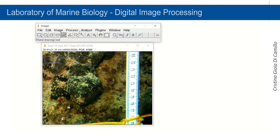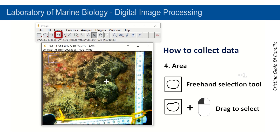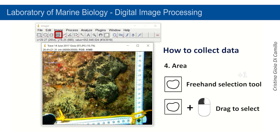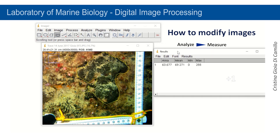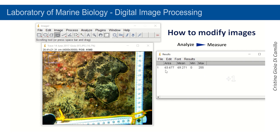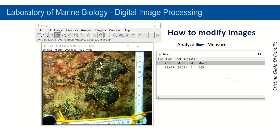For example, to know the surface of the sponge in the picture, select the Freehand tool from the toolbar by left-clicking with your mouse. Then click and drag to draw a line around the object you want to measure. To obtain the value of the measured object, click on Analyze, then select Measure. Results will be displayed in a new window.